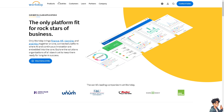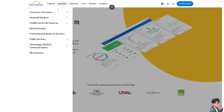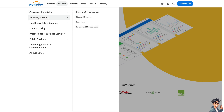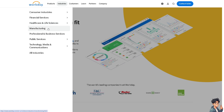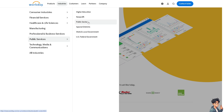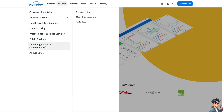When you click on the industry section, they cater mostly to hospitality and retail. In terms of financial services, they are inclined toward banking, capital markets, insurance, and investment management. For manufacturing, they also cover professional and business services, public services, US federal government, state and local government, special districts, public sector, non-profit, and higher education.